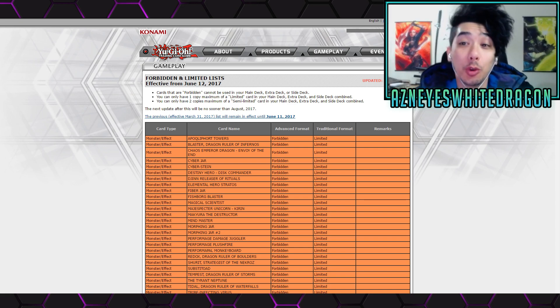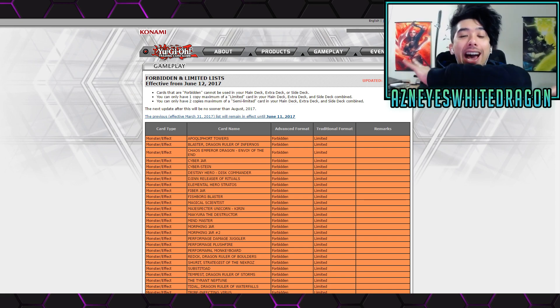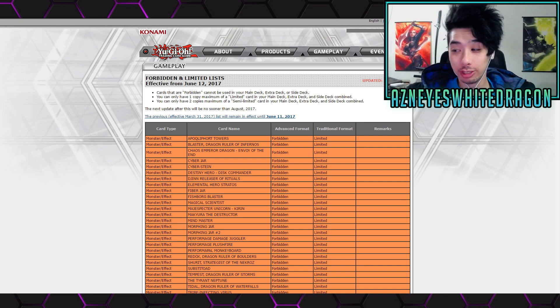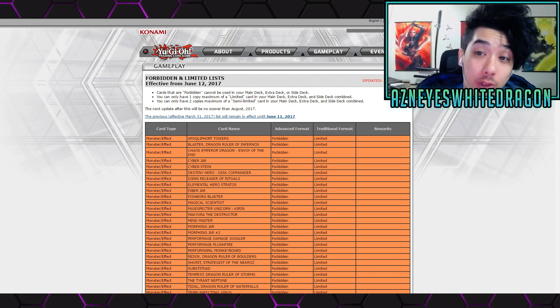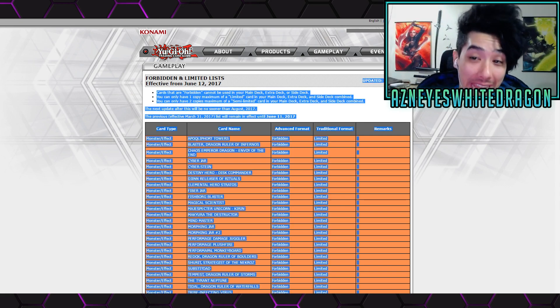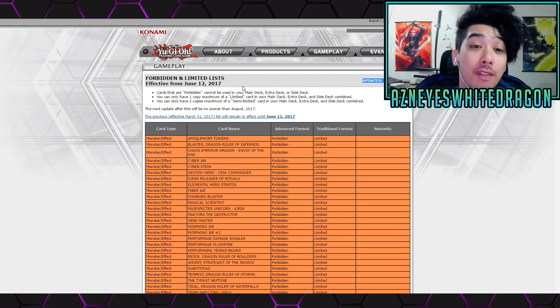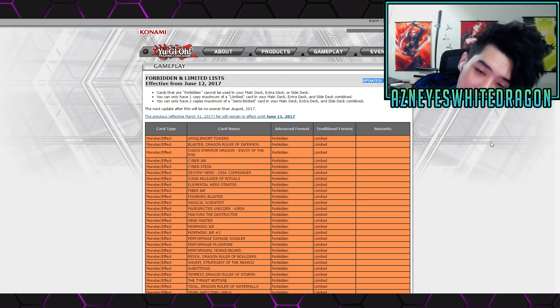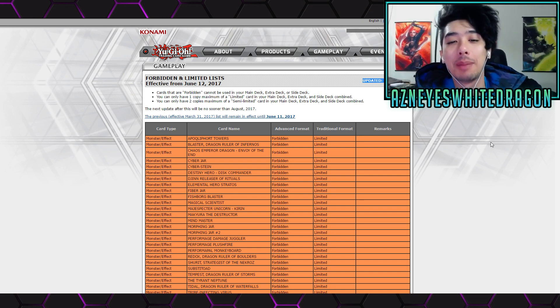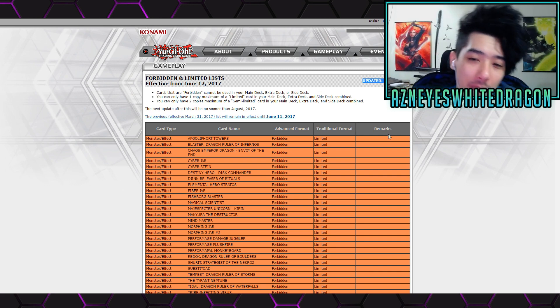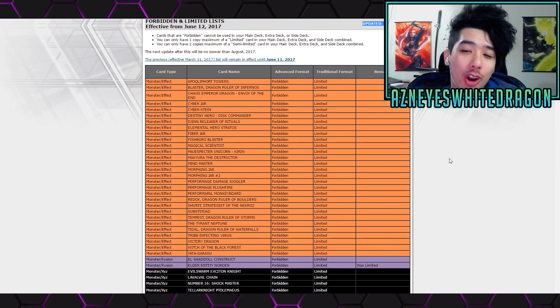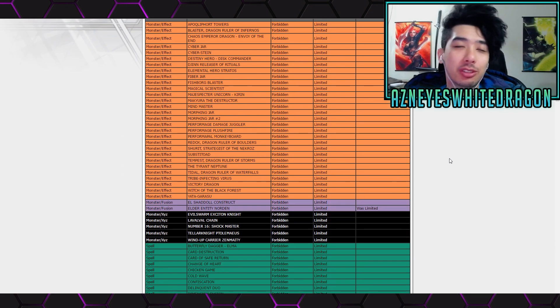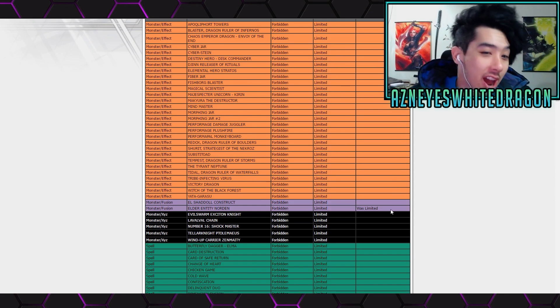All right guys, so this just got updated today out of straight up nowhere. There's a new ban list now, and this was updated literally today. But anyways, it's going to be effective June 12th, but let's go and check out the list. This is the first time I'm checking it out. All you guys been spamming me, although I do know one card that got hit because you guys been messaging me saying Norton got hit and Norton is now completely banned.